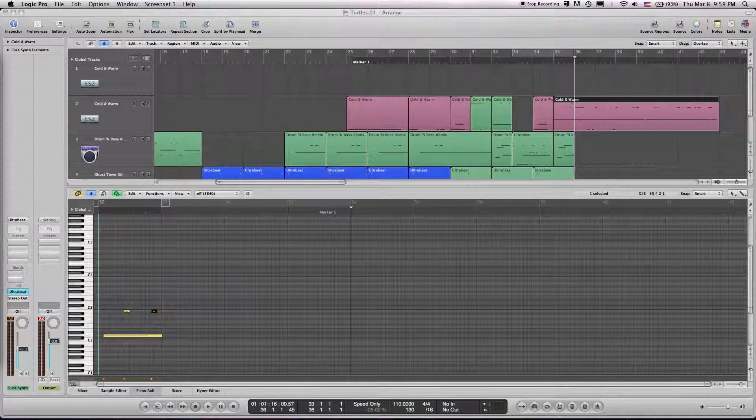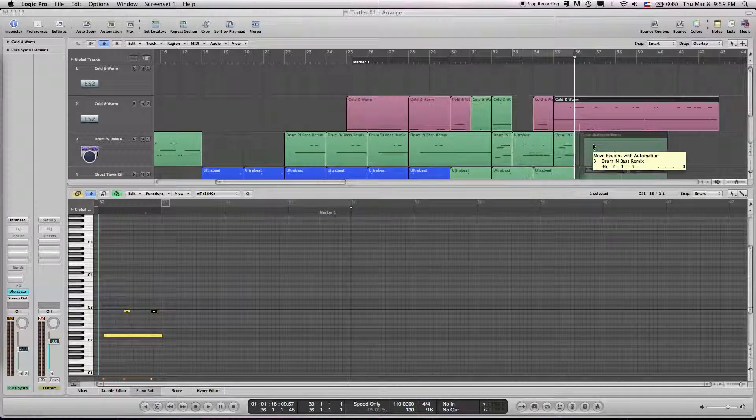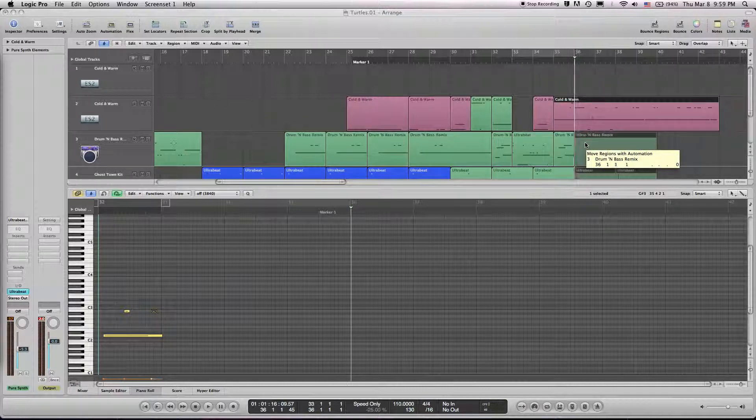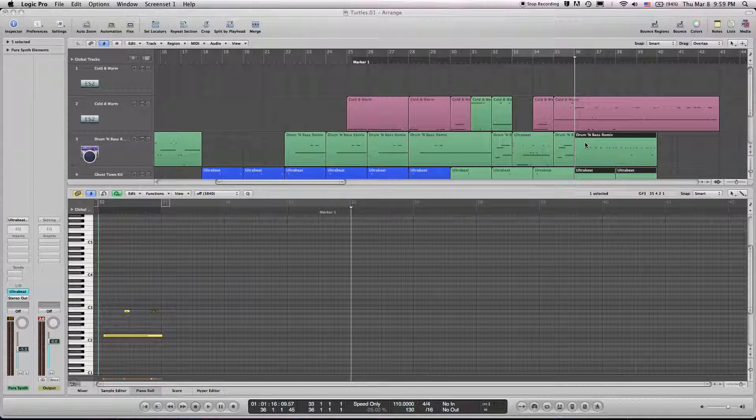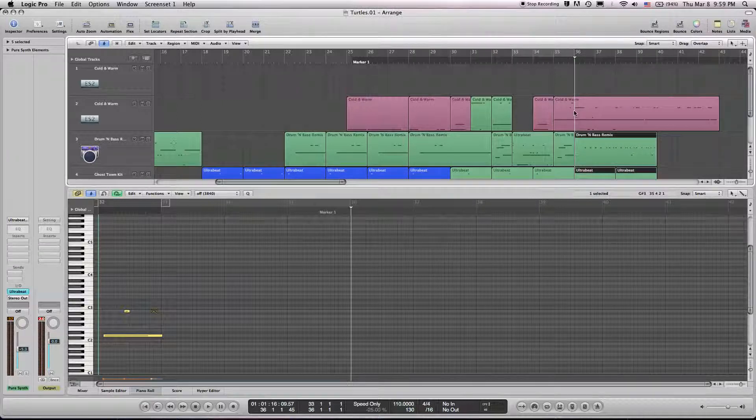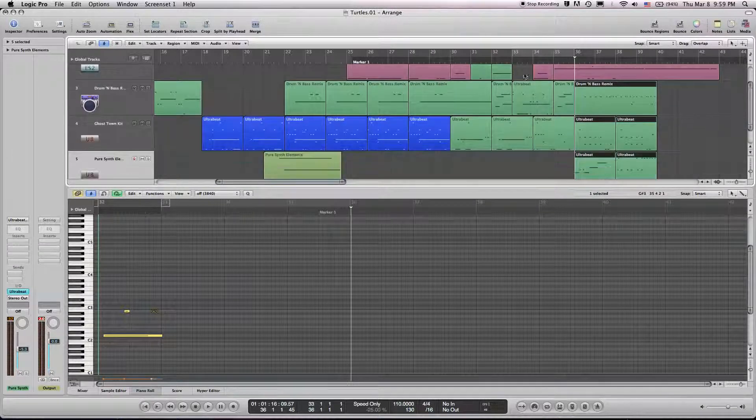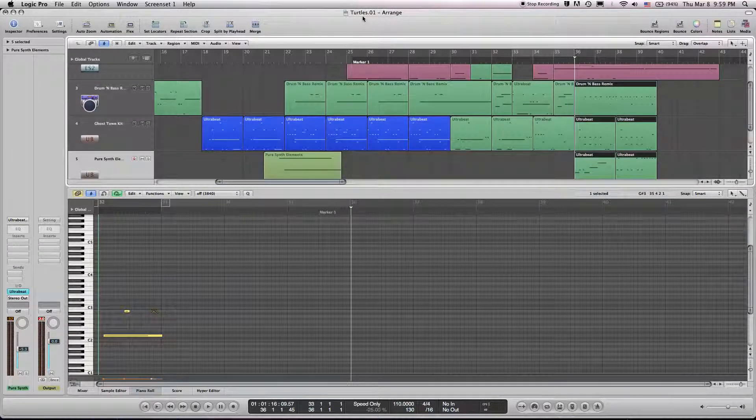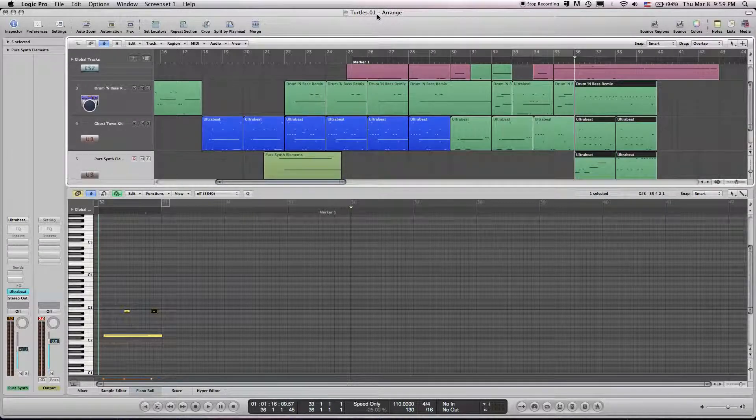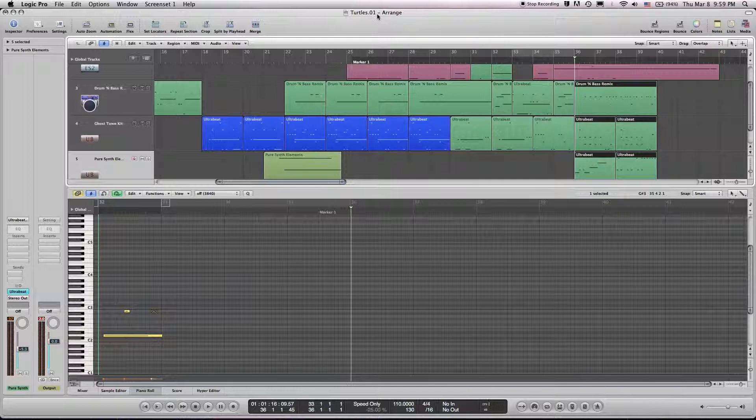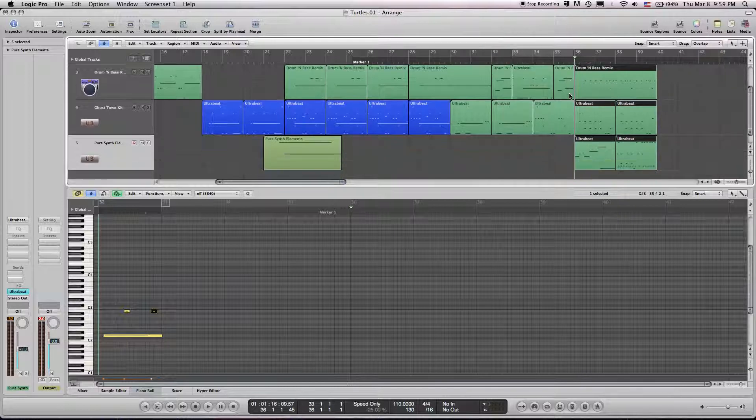So now that that's highlighted, I'm going to bring it over here. So it's a couple easy steps and I'm probably going to have to save this one as a different file. Maybe turtles.v2 or something along those lines.